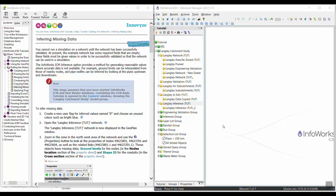In this video, we're going to walk through the inferring missing data topic in the InfoWorks ICM basic tutorial. This topic covers using the inference tool. The inference tool in ICM is used to fill in missing values — so if you have pipes that are missing some inverts, nodes that are missing ground levels, or pipes that are missing head loss values, the inference tool can be used to fill in those gaps.